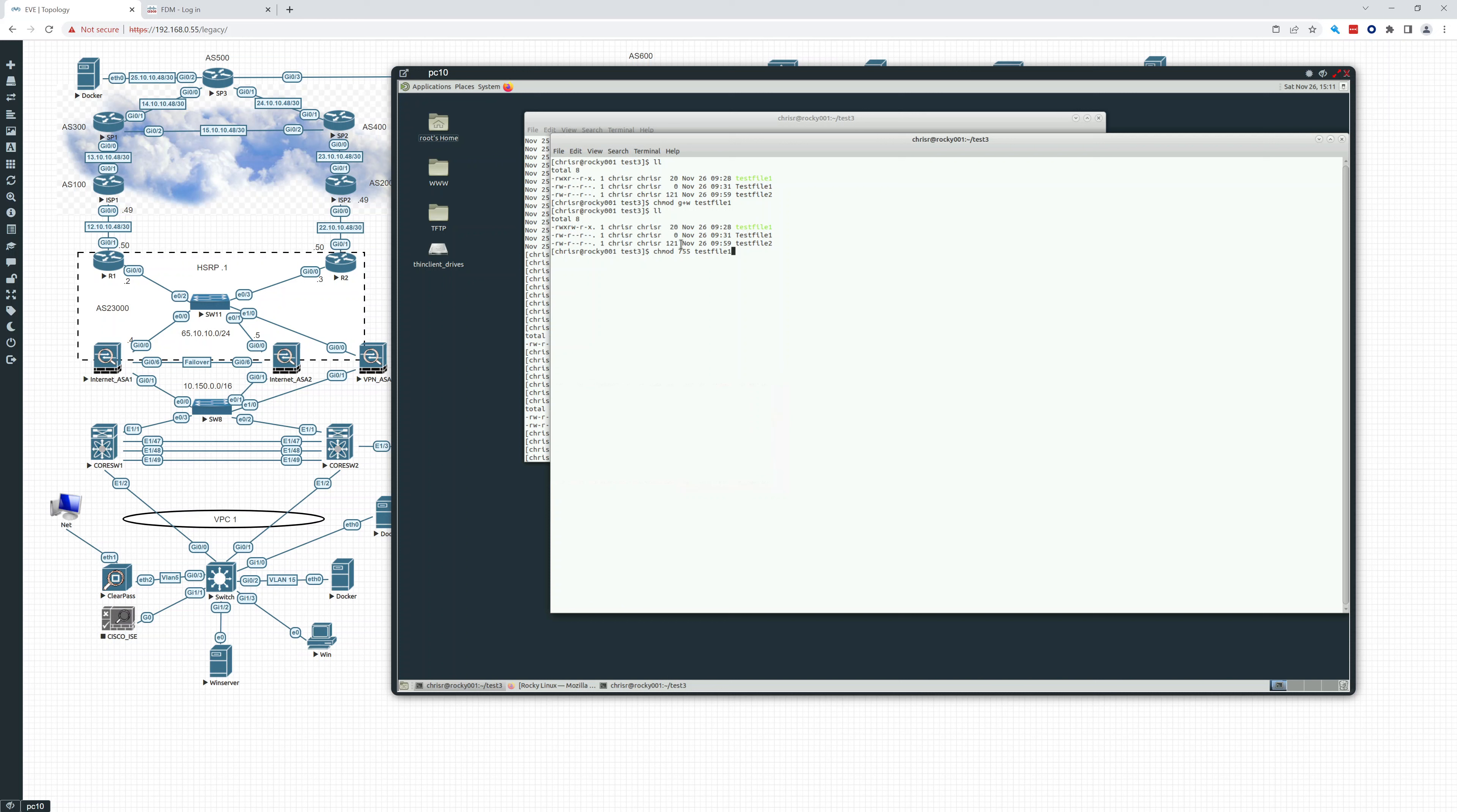So this is going to be seven, read, write, execute, and then read, execute, read, execute. So there it is. Read, write, execute, read, execute, read, execute.